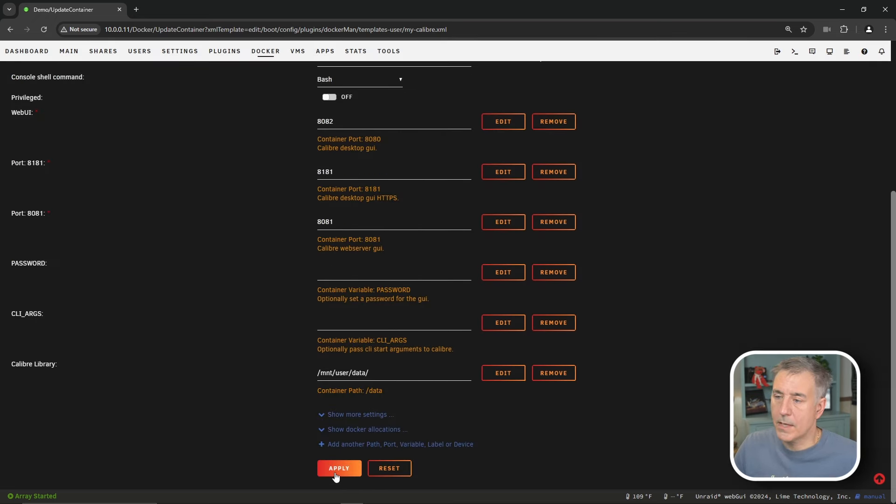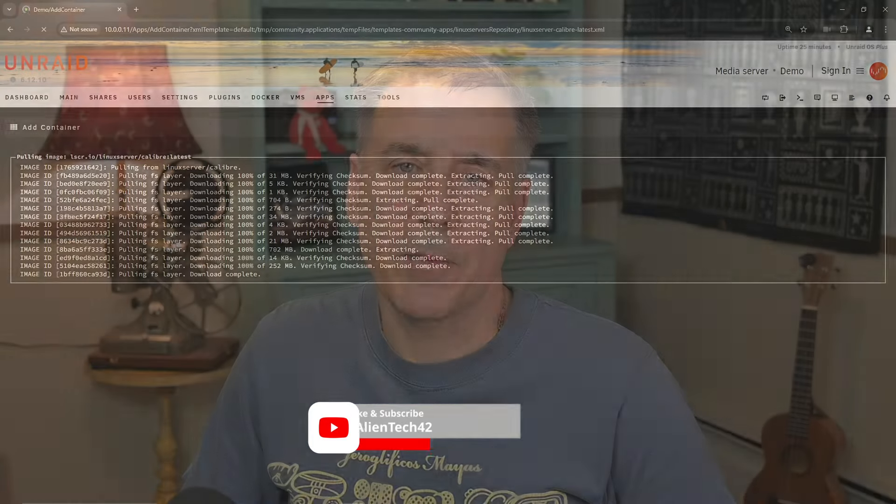And scroll down and hit apply. And while it's installing, I want to say thank you, and I truly appreciate all the comments and the support that you've been giving me. I make these videos to help you get your server up and running. If you haven't subscribed yet, and I've given you some value, please consider subscribing.